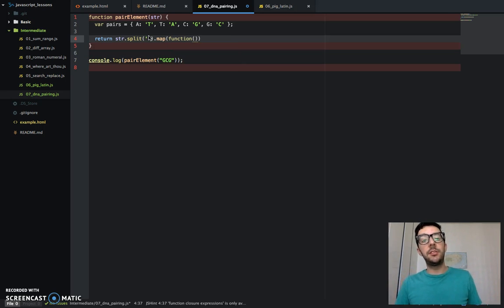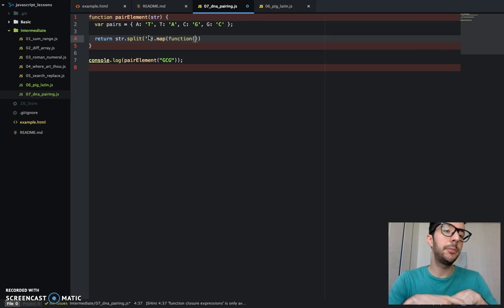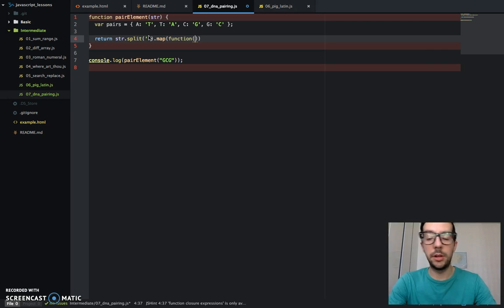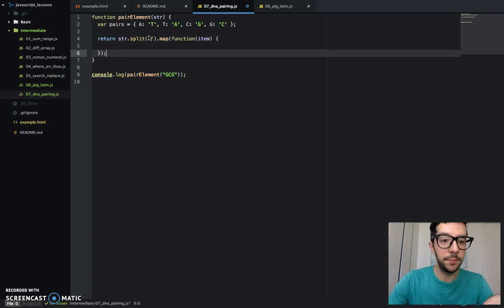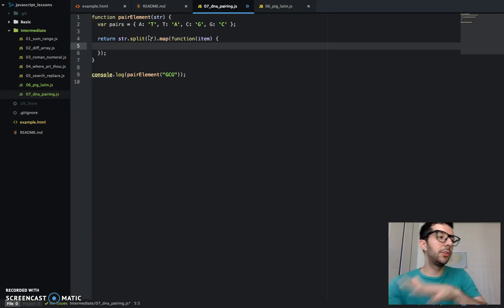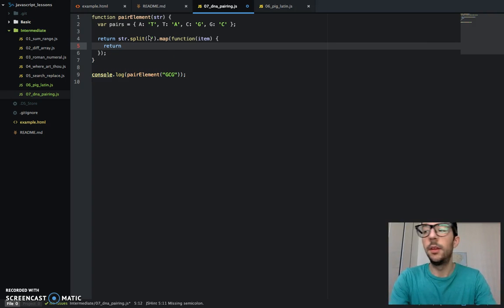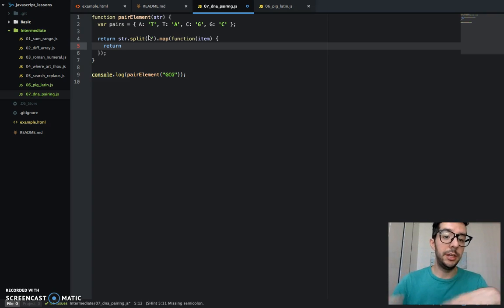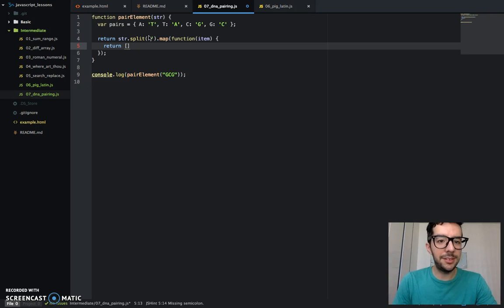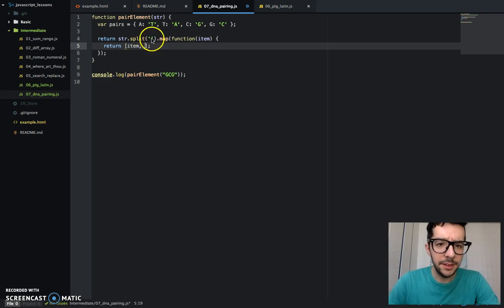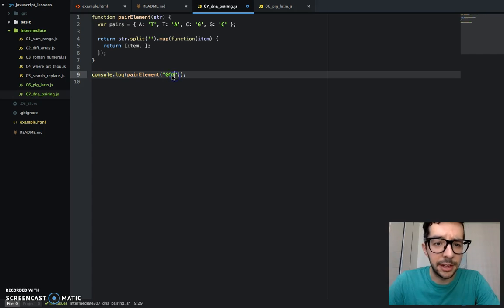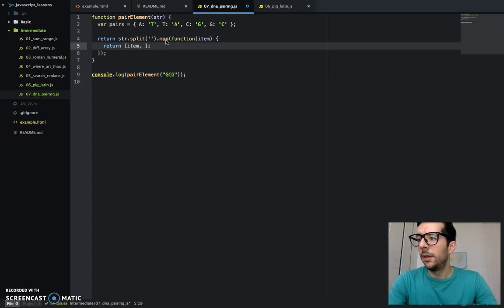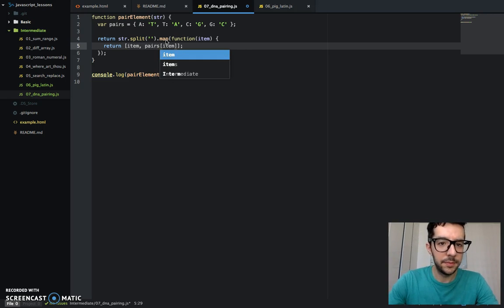The map function takes an anonymous function as its argument. That anonymous function can take up to three arguments, but it only needs one required one. We'll call that item. You can call it anything that you want. In order to create this new array, we've got to give it something. We're going to return. We are inside of an anonymous function after all, so we need a return statement. I'm going to return the item in square brackets, and then the next thing is going to be pairs item.